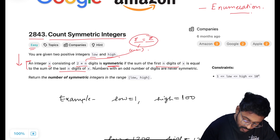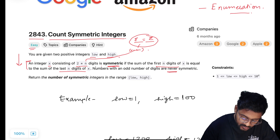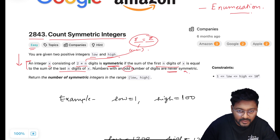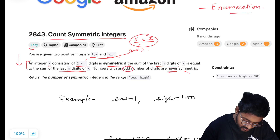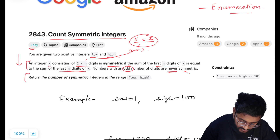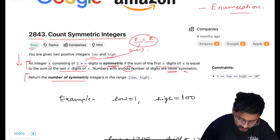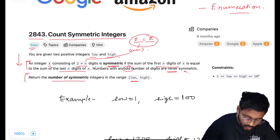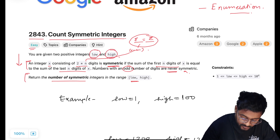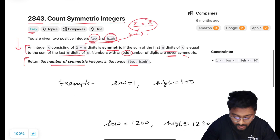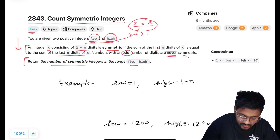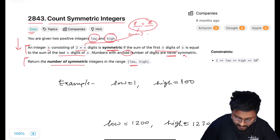Numbers with an odd number of digits are never symmetric. So if the number of digits is odd, you can directly ignore it — no need to check it. Then return the total number of symmetric integers in the range from low to high. Only two integers will be given to us, low and high, and we have to return the total number of symmetric integers within this range, both inclusive.